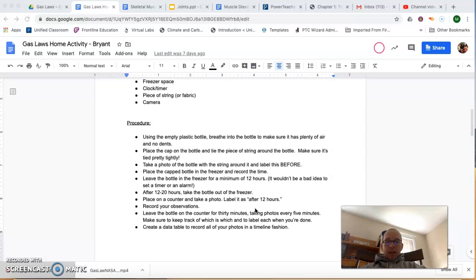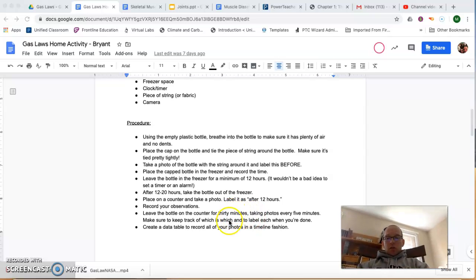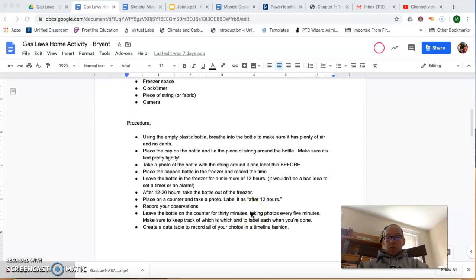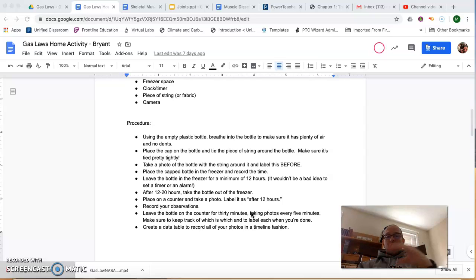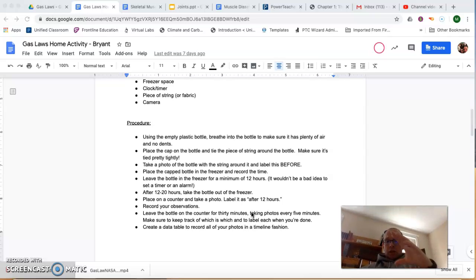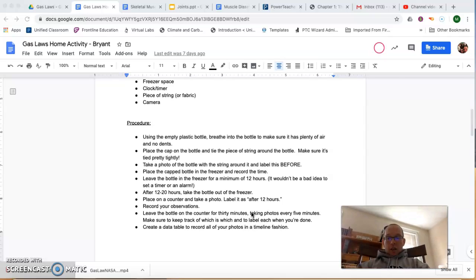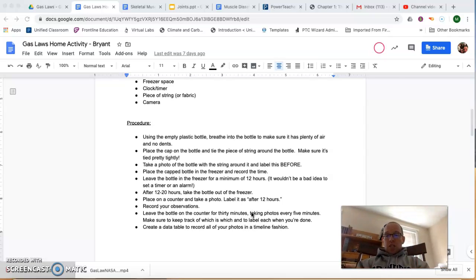Your primary job was to take pictures. You take pictures at the beginning to show how the bottle looks initially. Make sure it's fully inflated, blow some air into it to make sure there's no crush spots. And then you take pictures immediately after you take it out of the freezer.